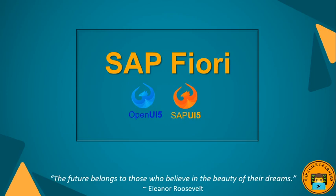Hey guys, welcome back to my channel SAP Agile Learners. Today we are going to talk about fragments in SAP Fiori or SAPUI5. I hope that you have seen my previous videos.